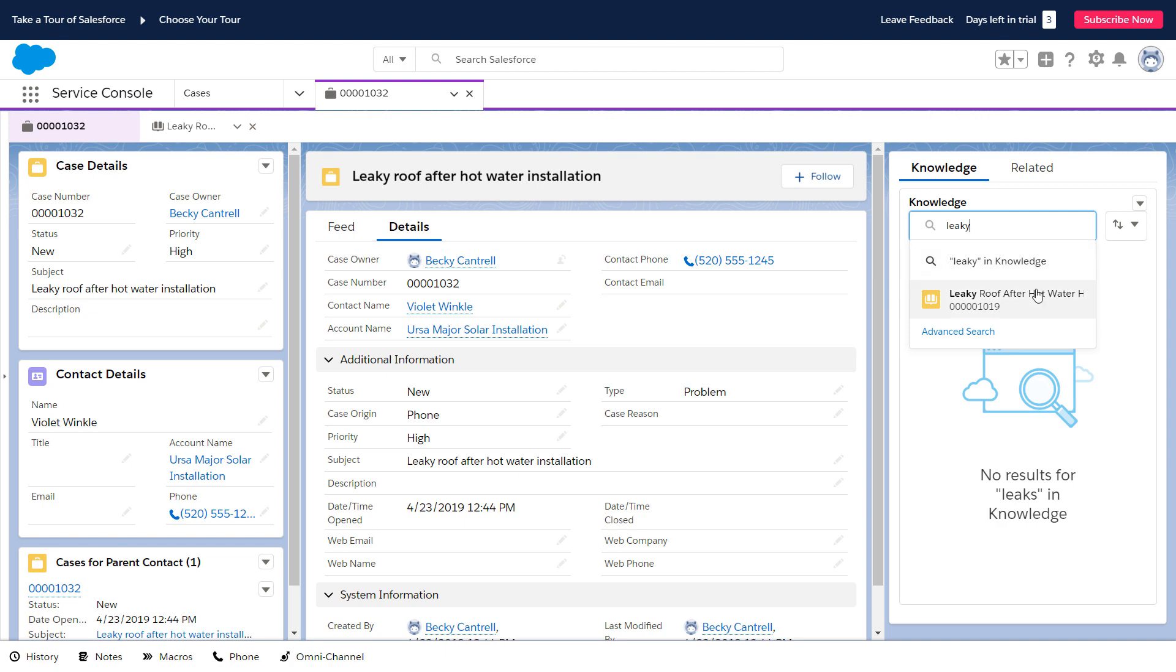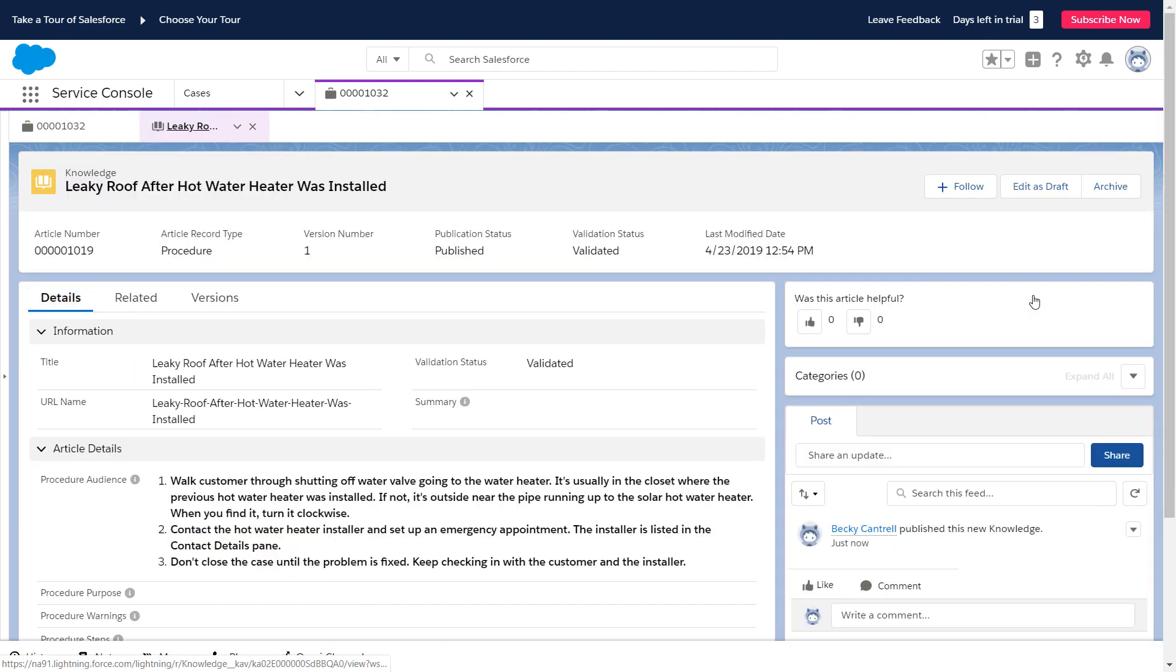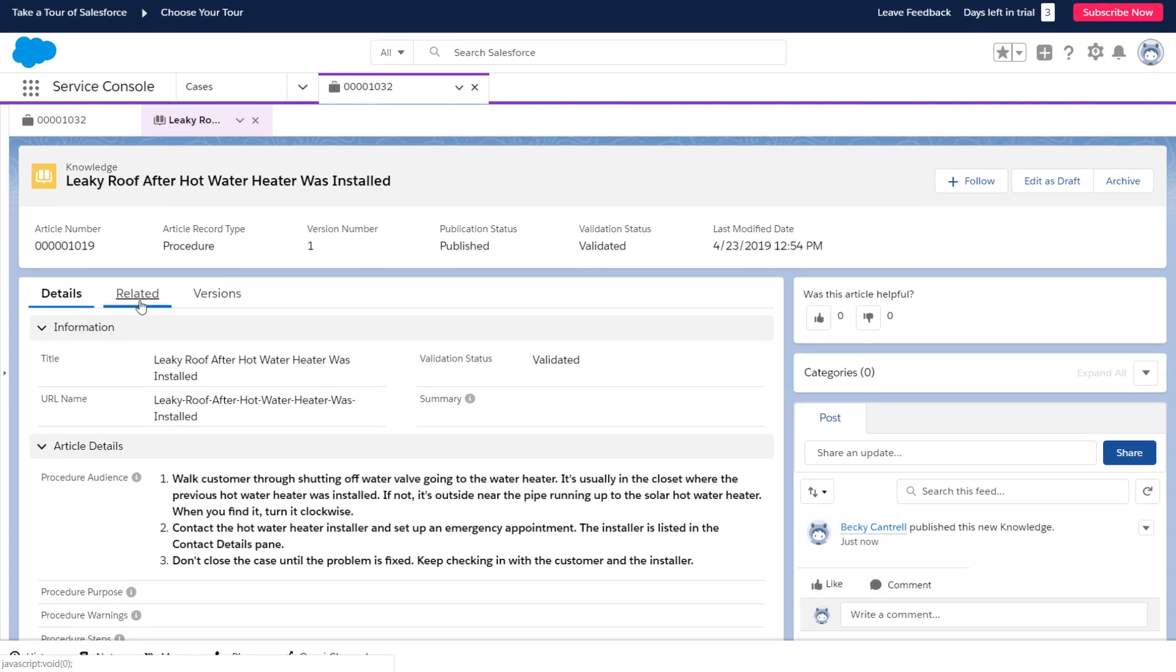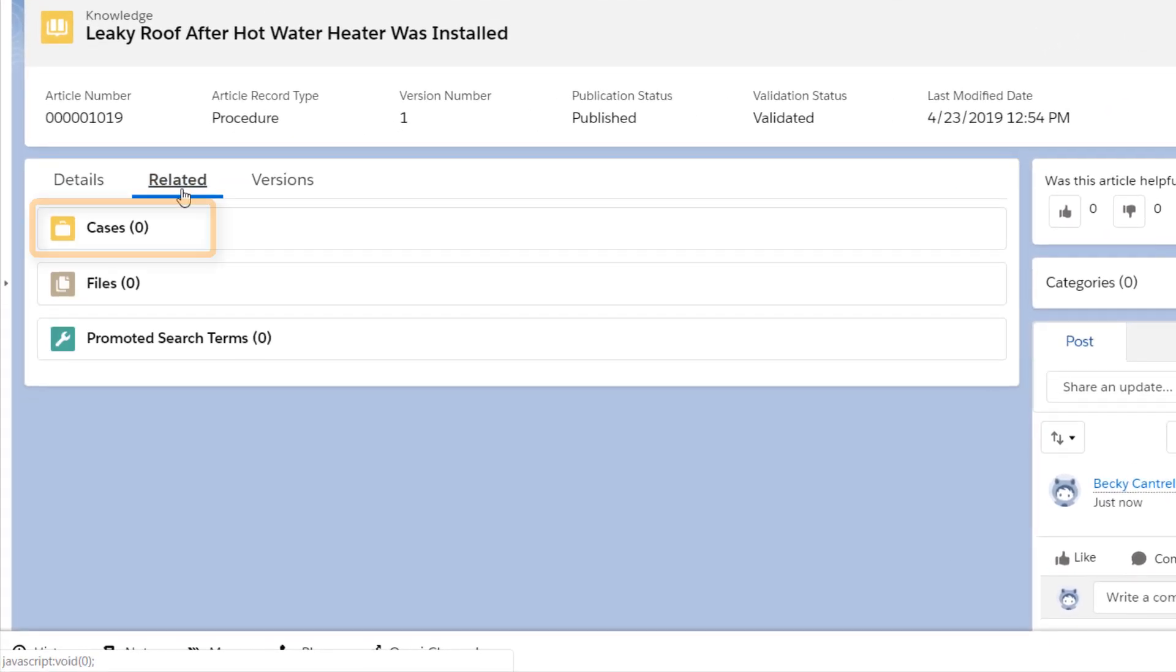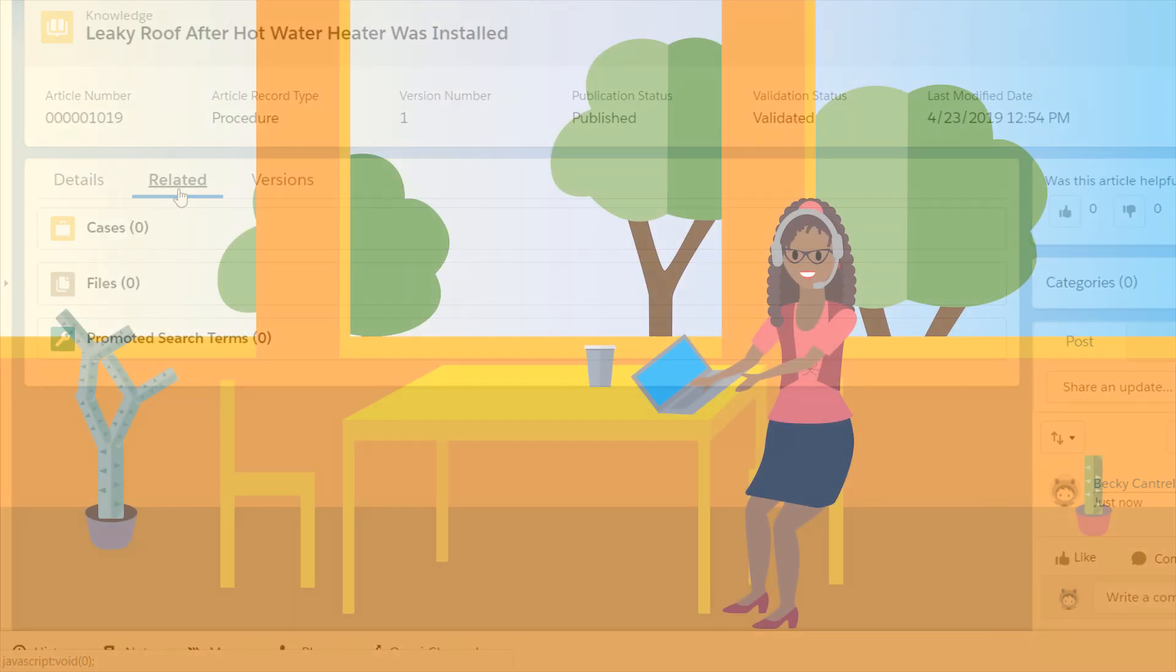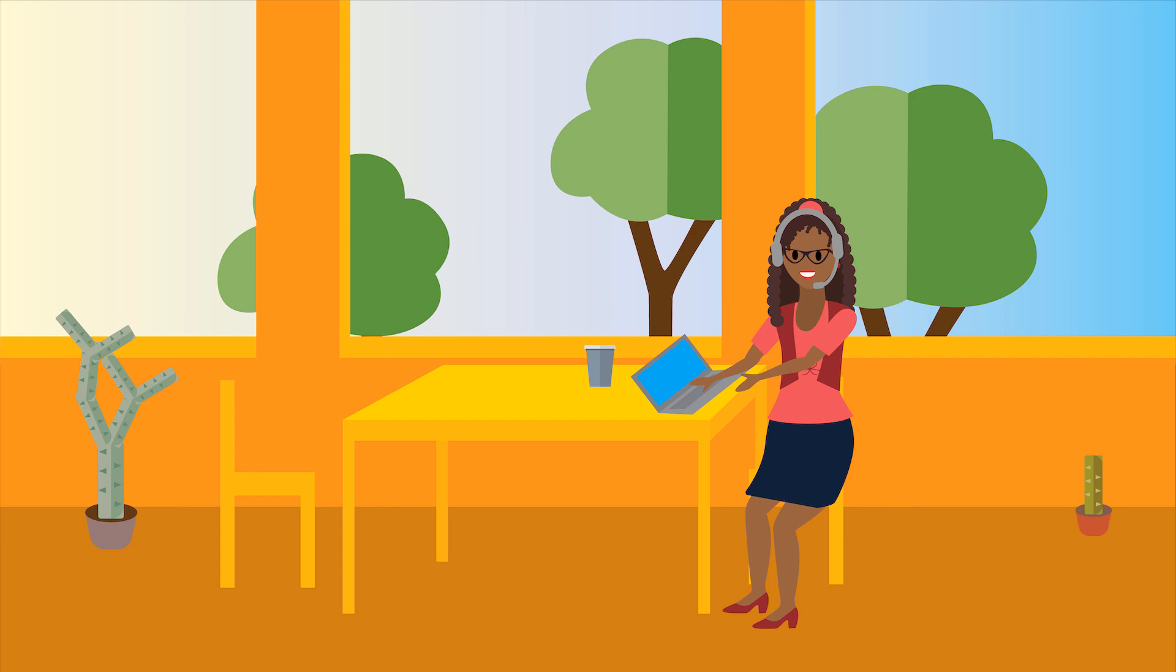To do that, the management team keeps a close eye on the new article to see how often it's being used. If the leaky roof article is linked to many cases, they'll need to figure out why. Improper installation, product design flaw. Then they can solve the underlying issue, so customers won't get leaky roofs at all.